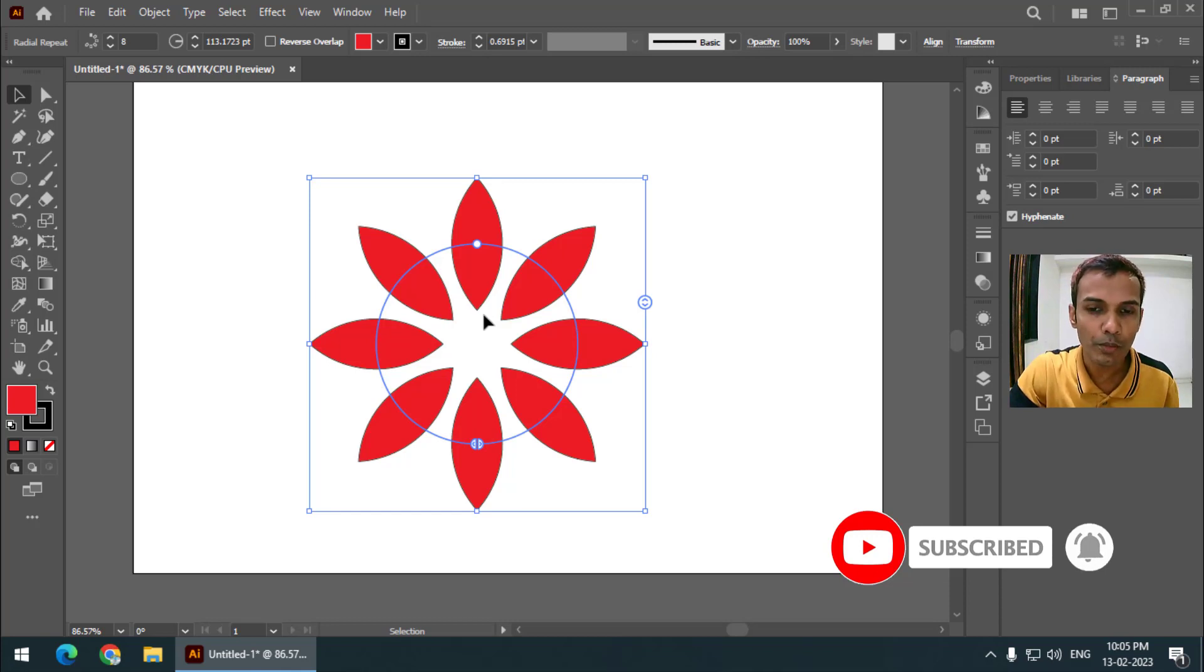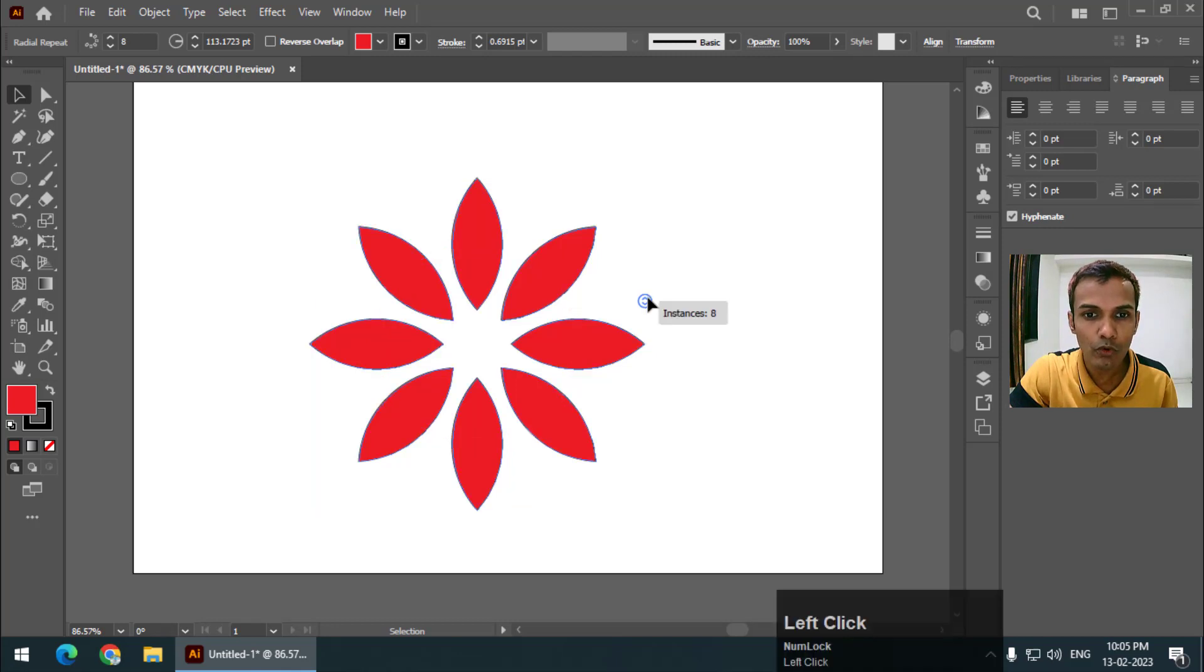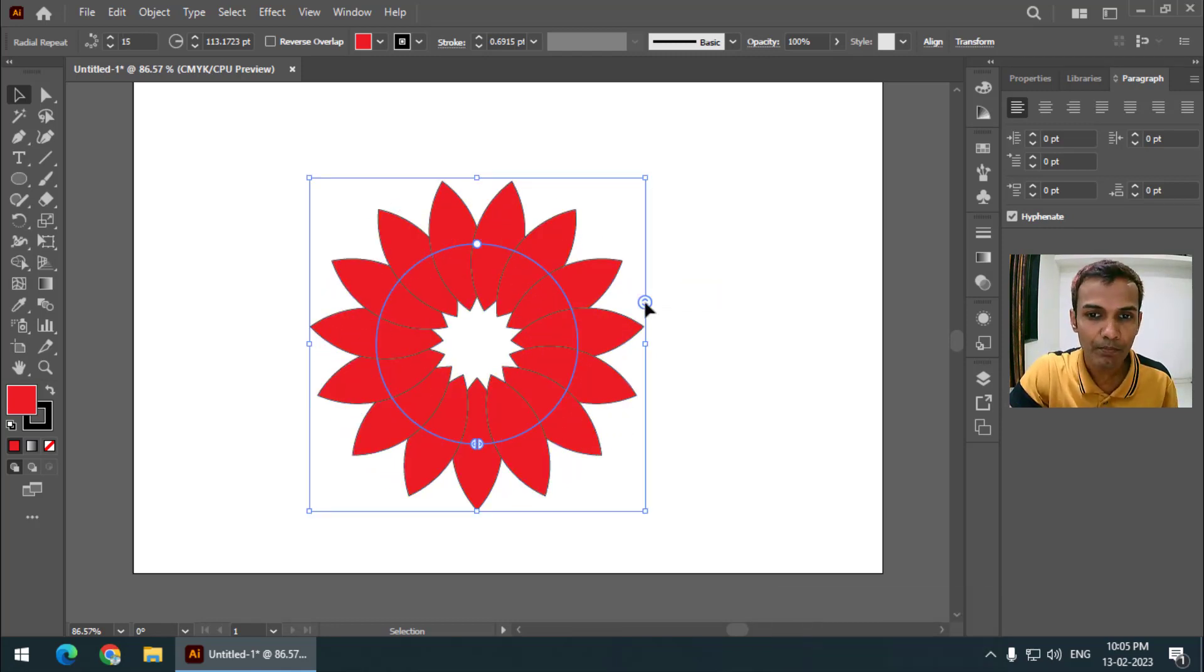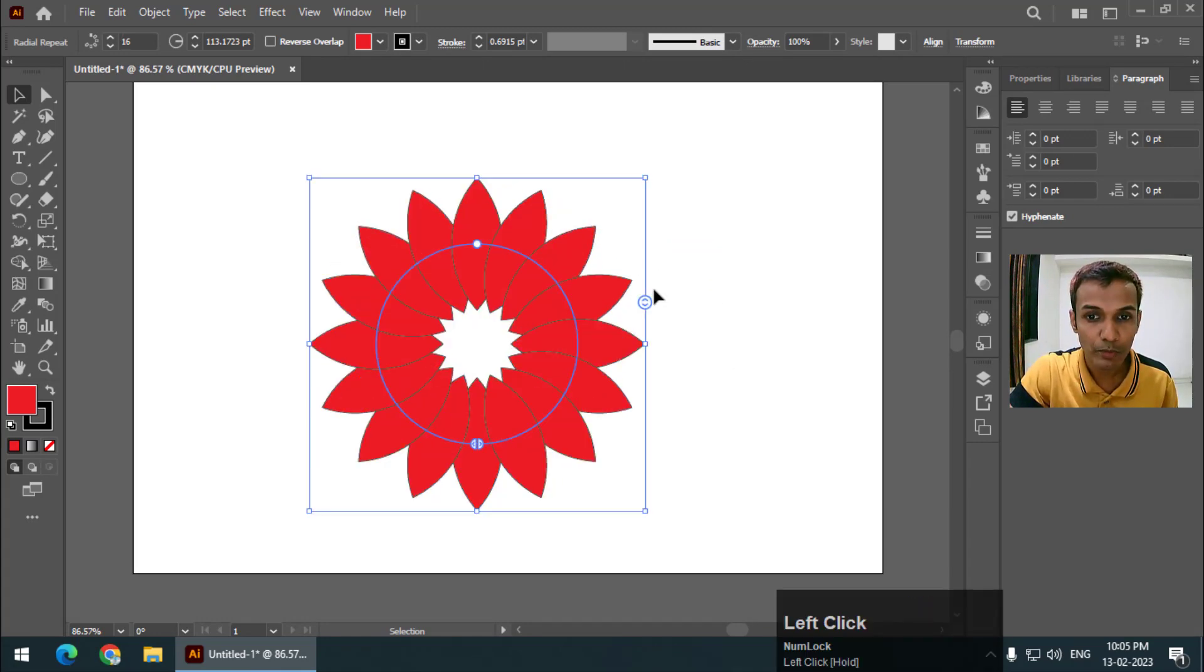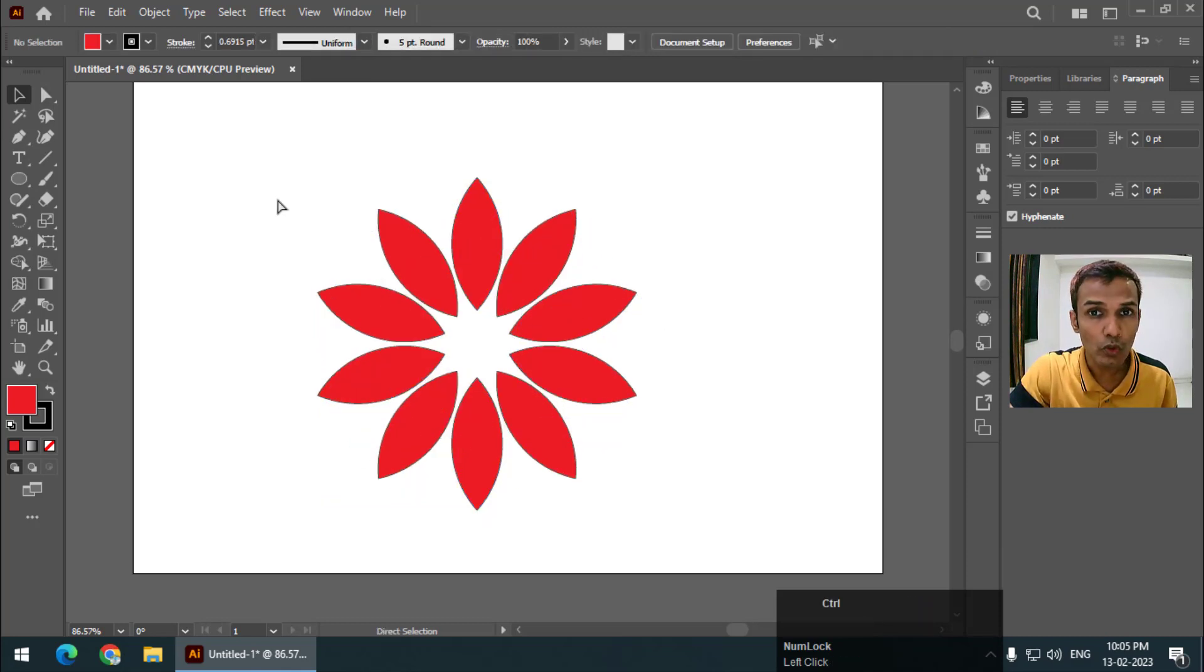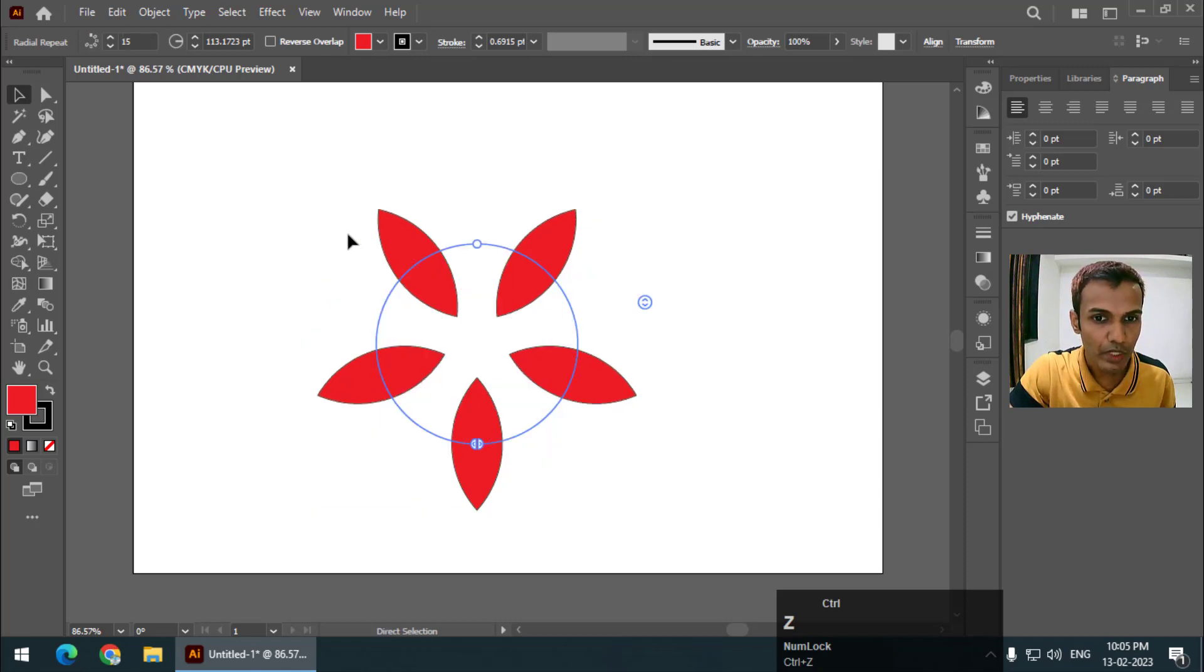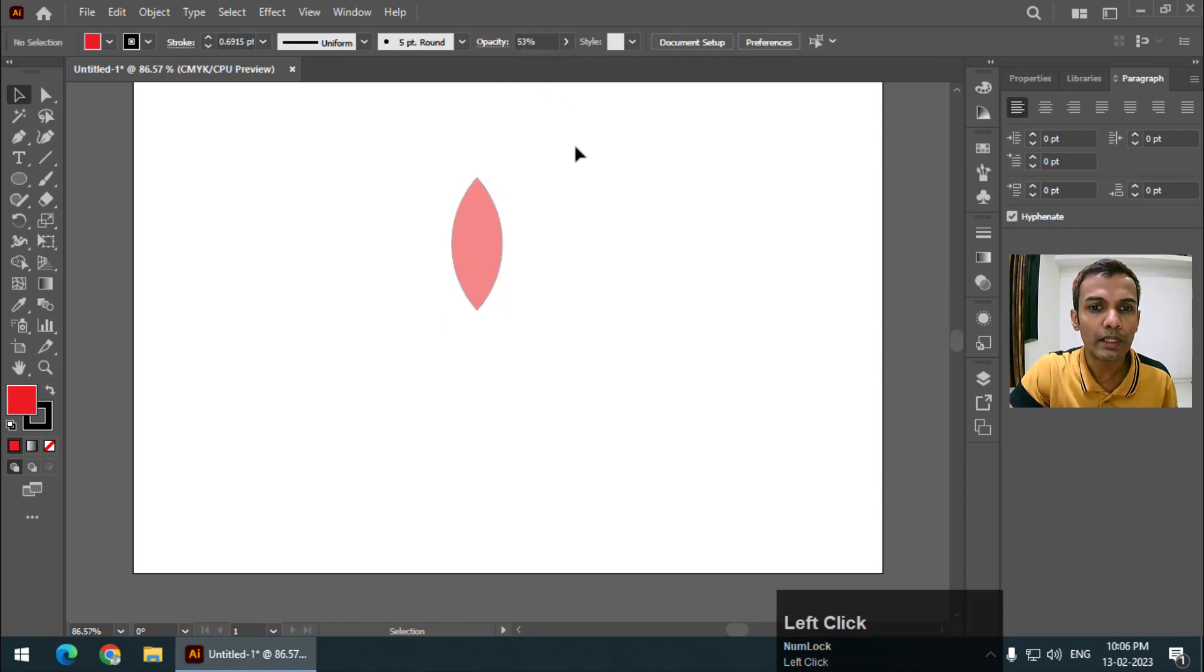That will repeat the steps that you have created. This is pretty simple but we can do more using this option. Using the up and down arrow, if you go up the number of objects will increase and if you go down the objects will decrease. What I'll do is I will reduce the opacity to about 50, so 53 is okay.